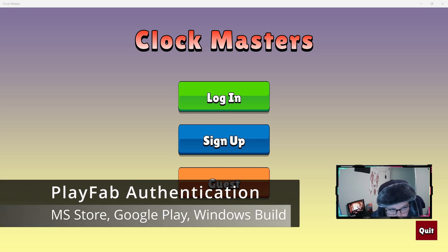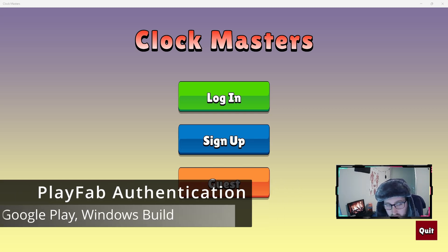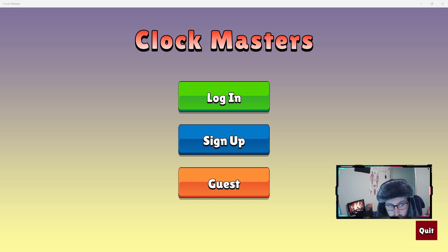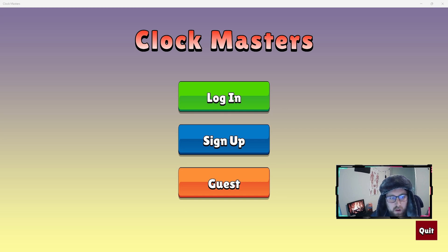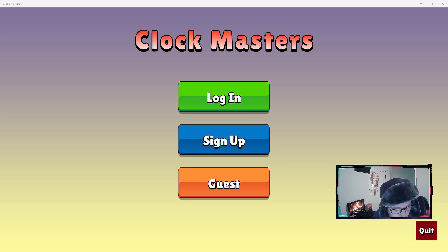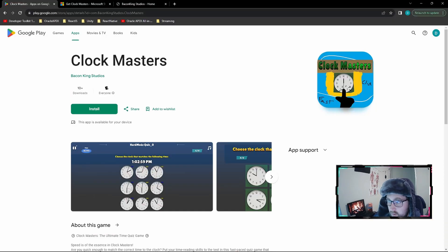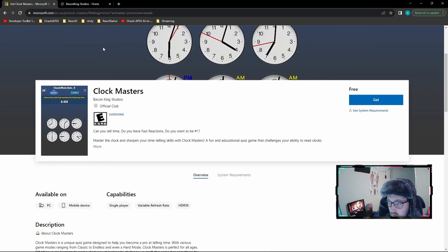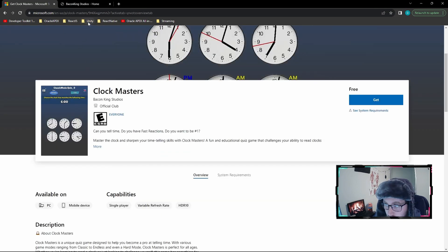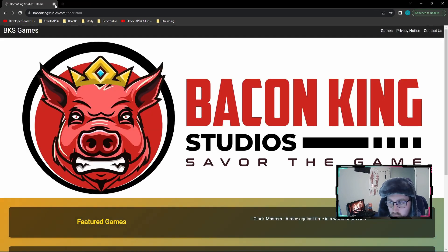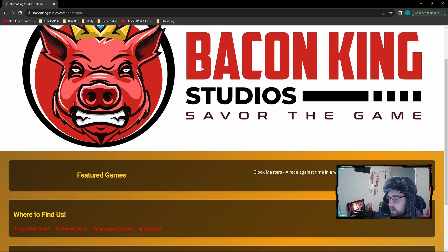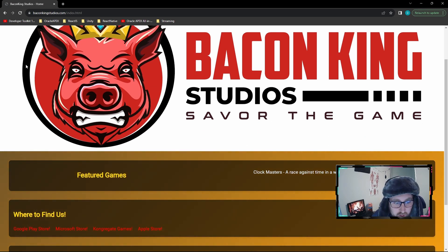Hi everyone, today I'm excited to walk through how we implemented the PlayFab email password login and the guest login in our game, Clockmasters.